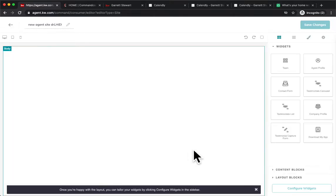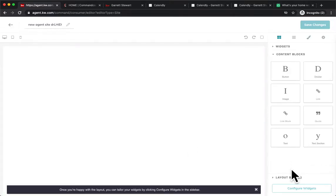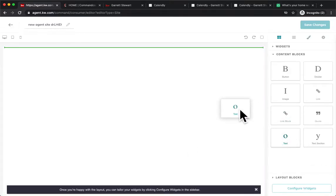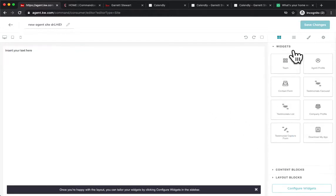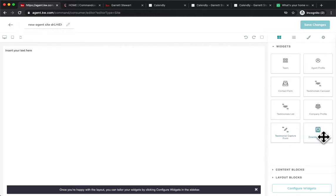So we'll hit create page, and first thing we're going to do is we're going to add a couple of content blocks. So we'll need the text up here, and even if we're embedding something like a Calendly link or a Cloud CMA home valuation link, every landing page, every agent site page has to have a widget on it to allow it to save.